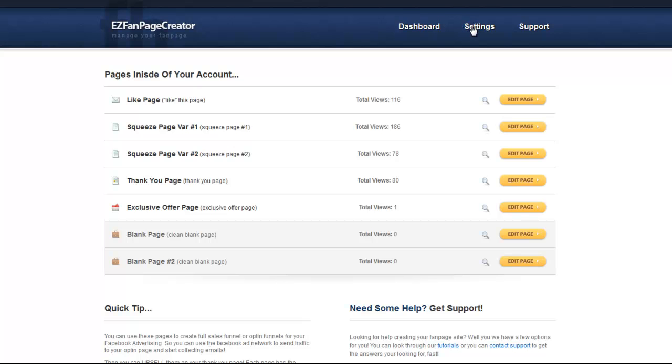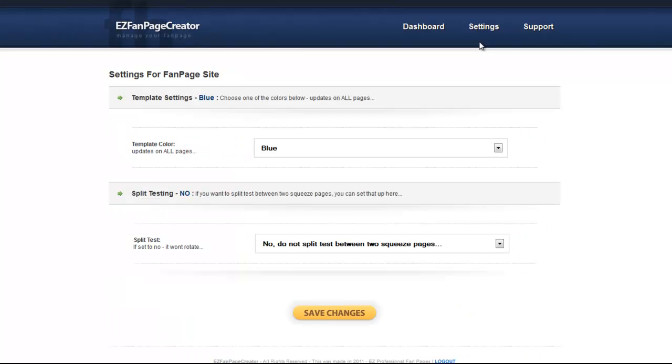Next, you have settings. Under settings we'll be able to change the template color and we'll be able to turn on and off the split testing. I'll show you what that is and how that works shortly. Next, you have support.